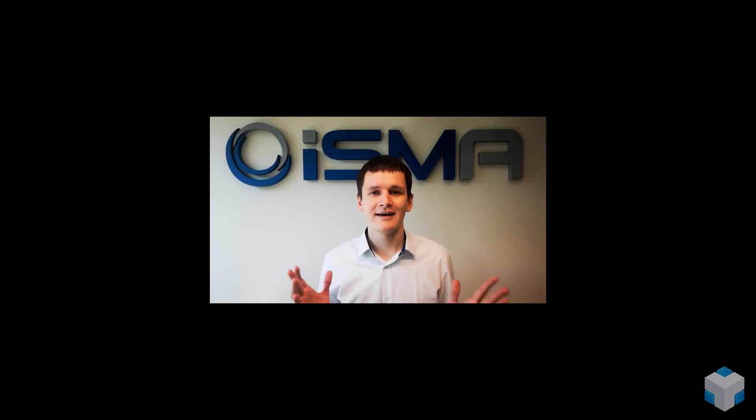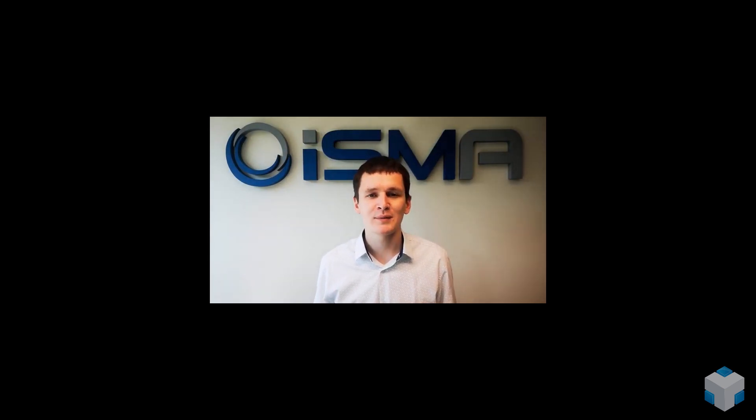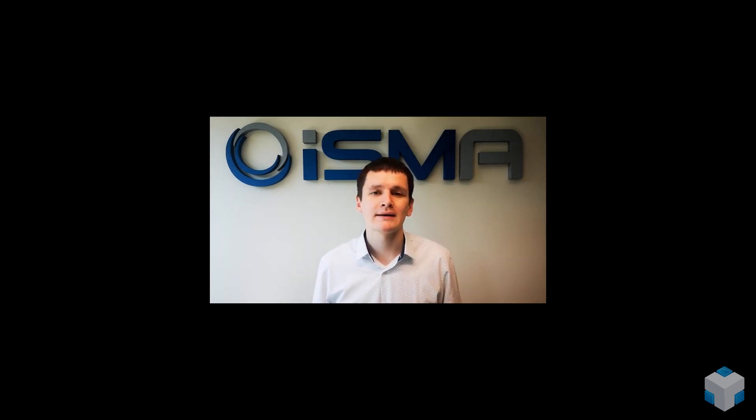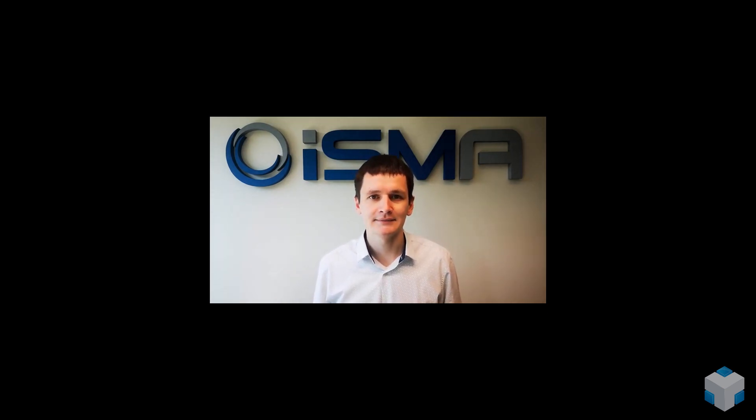Thank you for watching our video. To find out more about ISMA products, follow our YouTube channel or visit our website globalcontrol5.com